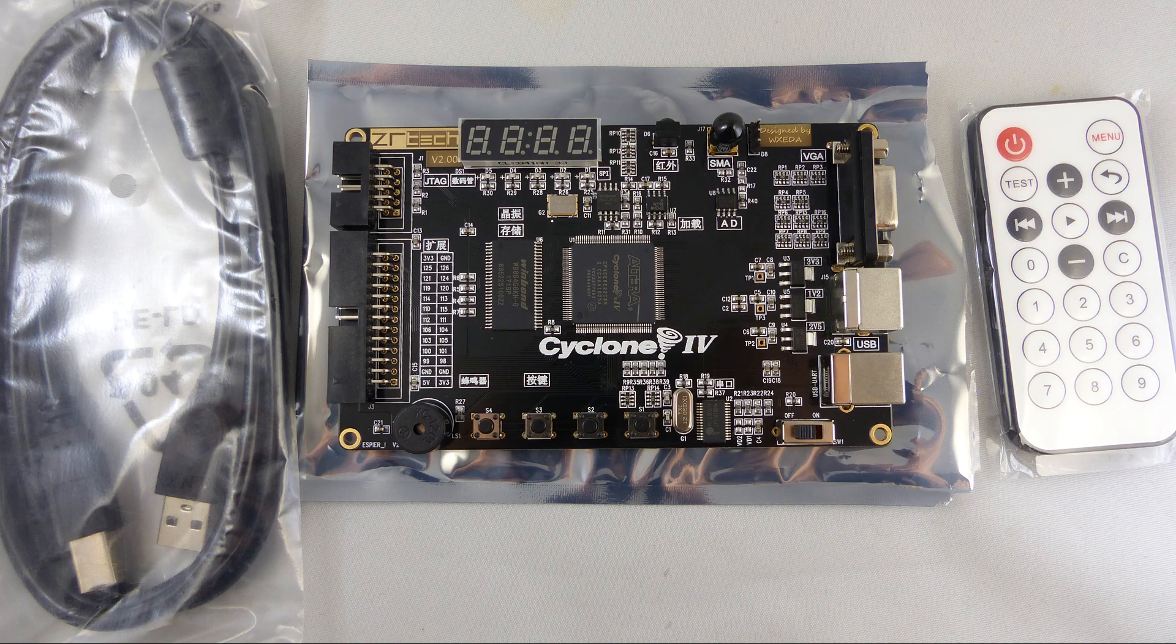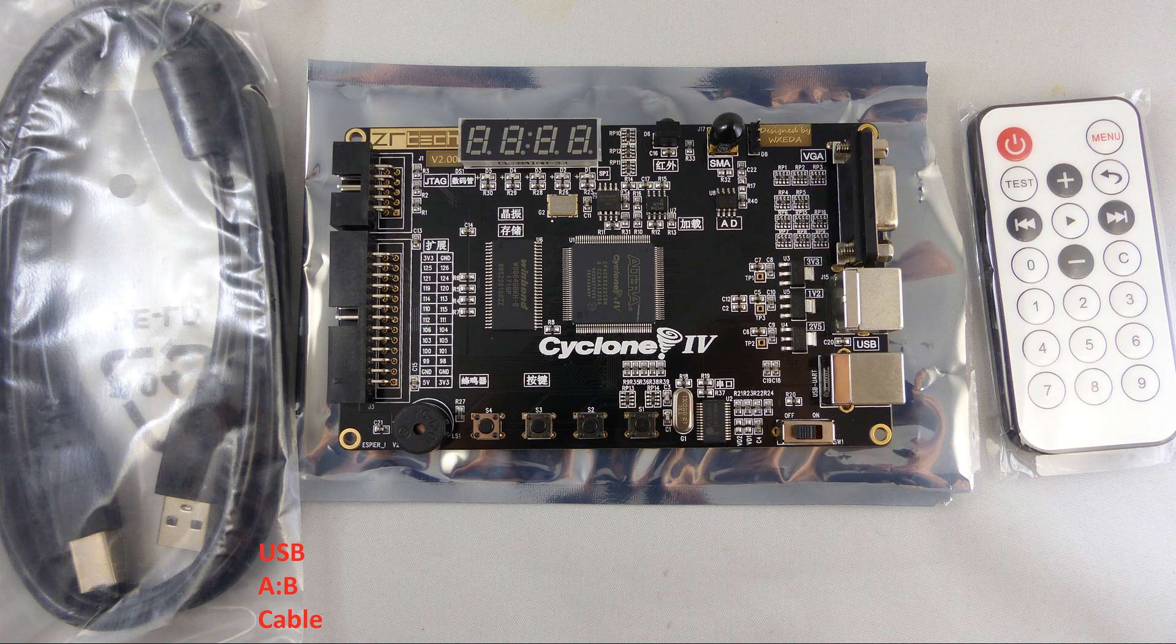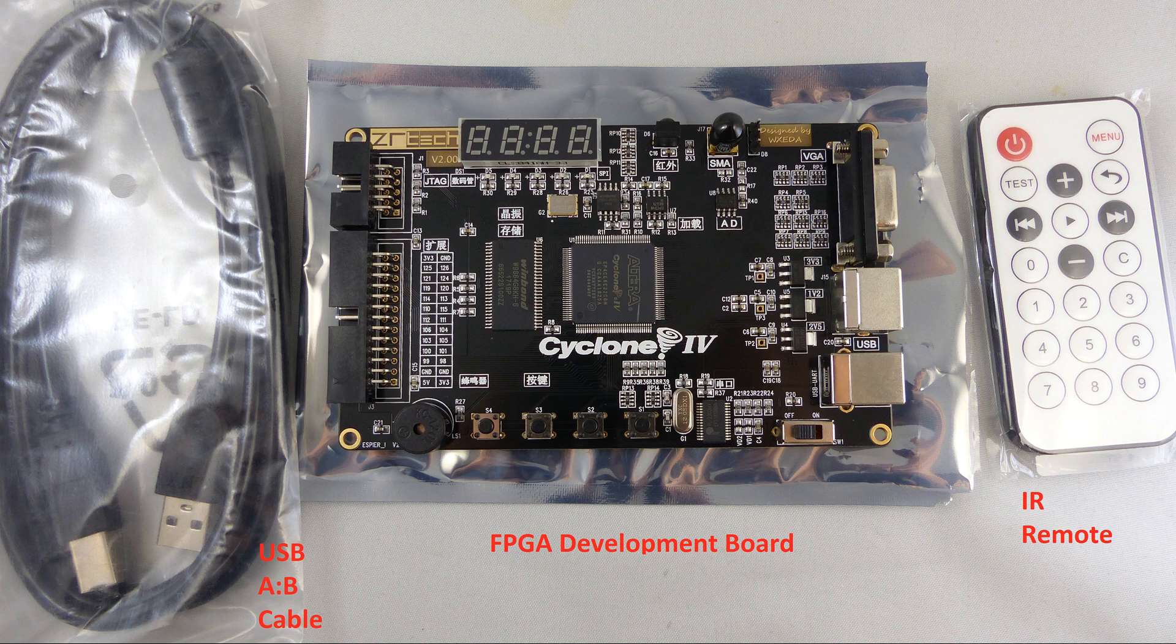This is what you get when you open up the box with the FPGA card. You get a USB A to B cable, an IR remote and the FPGA development board itself. Nothing else, no documentation, no nothing.